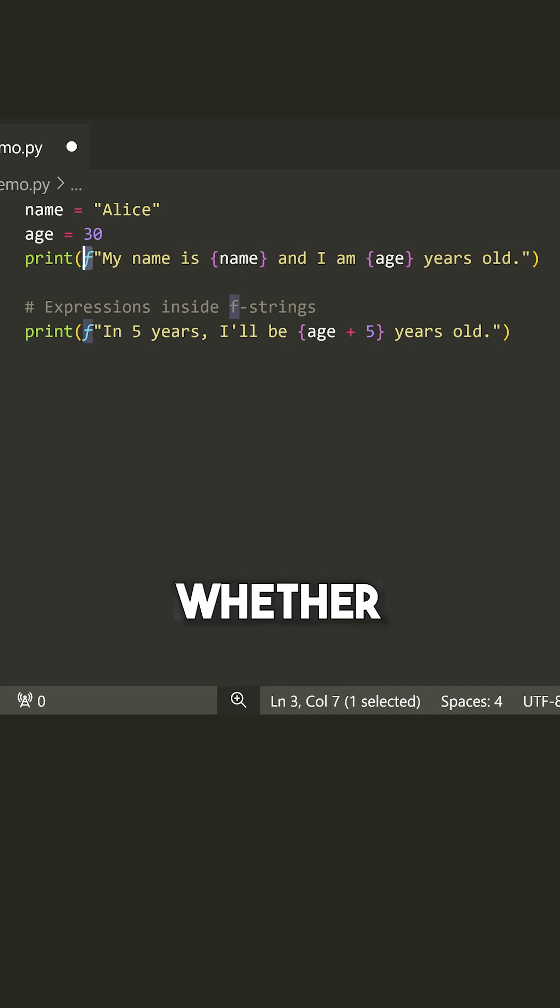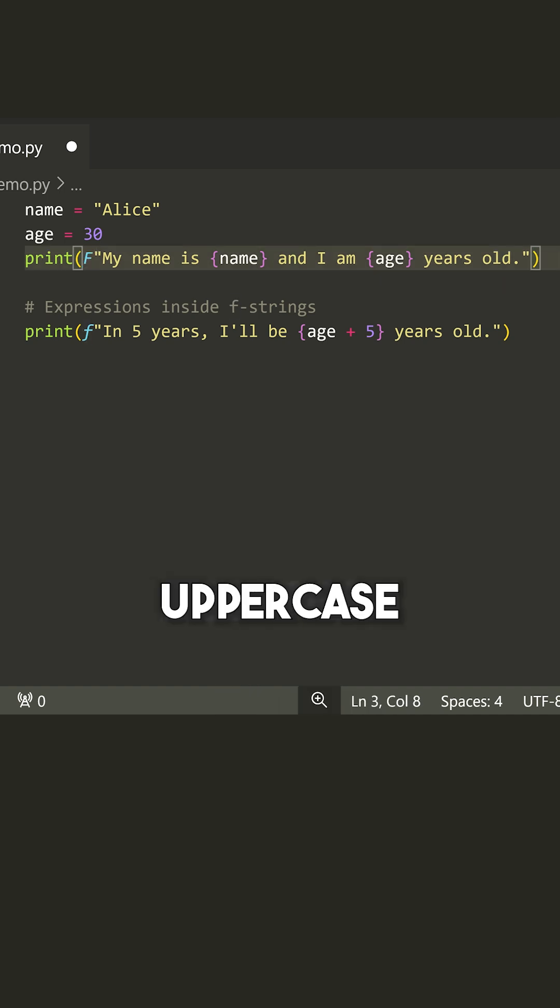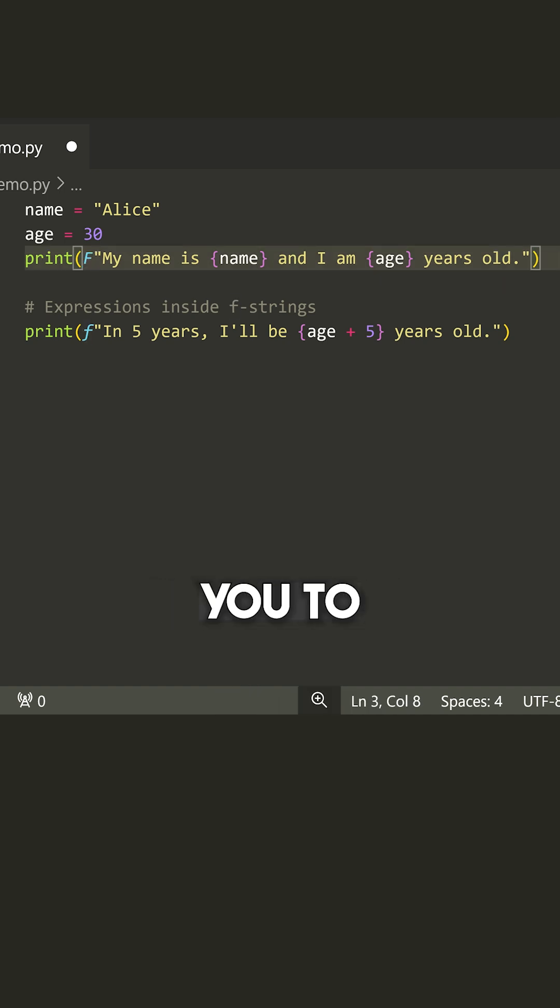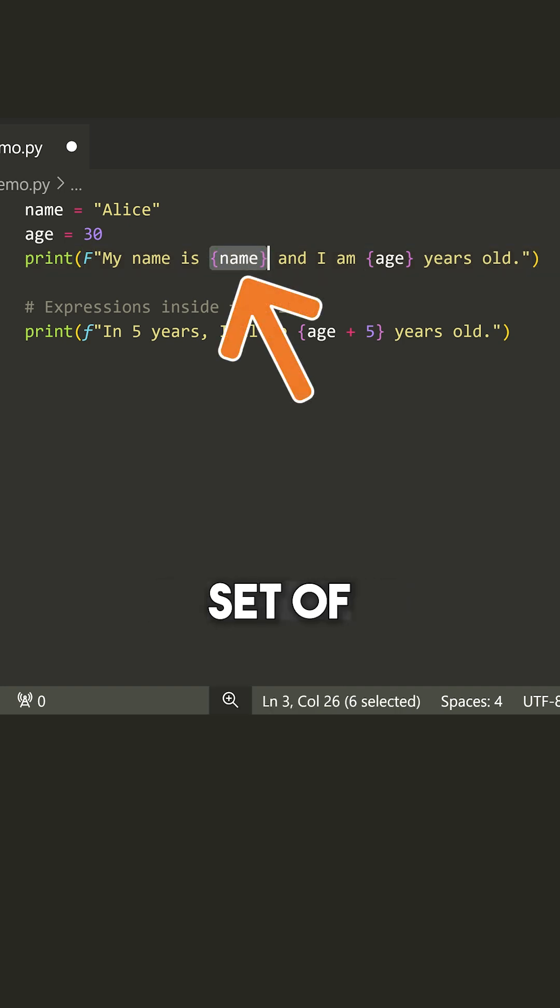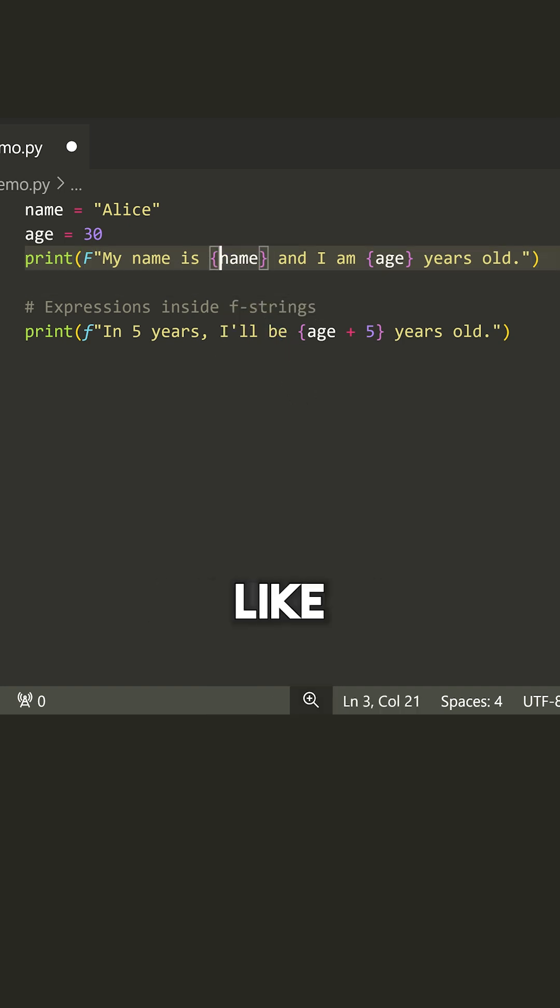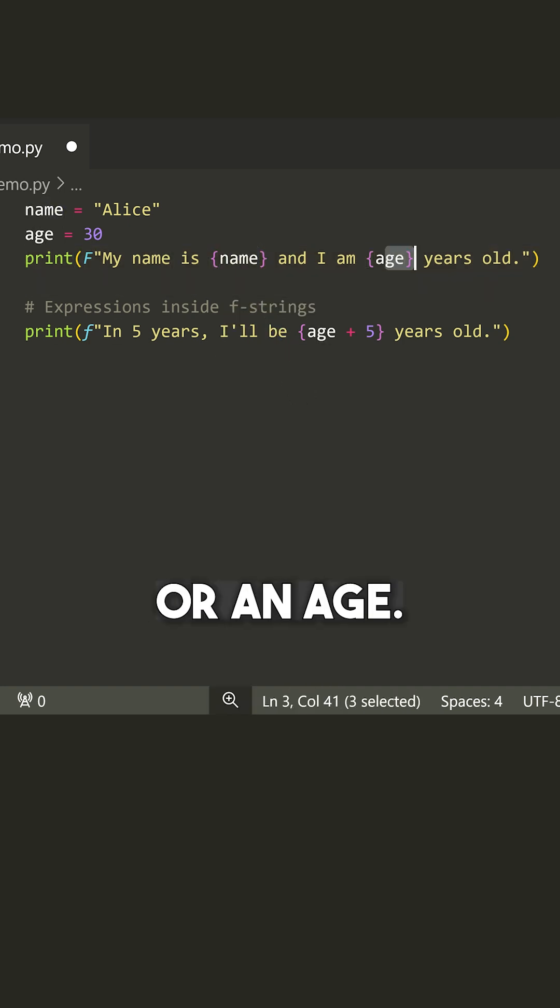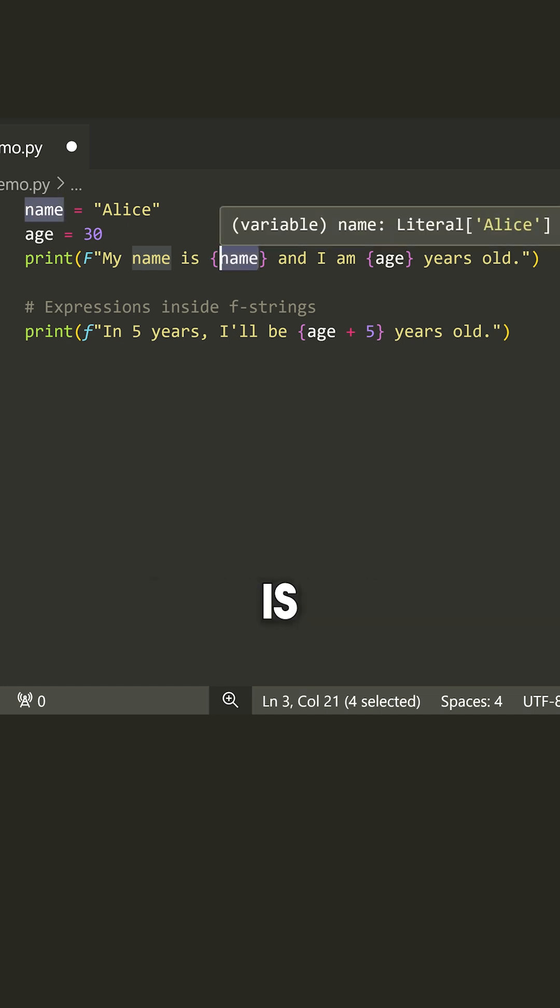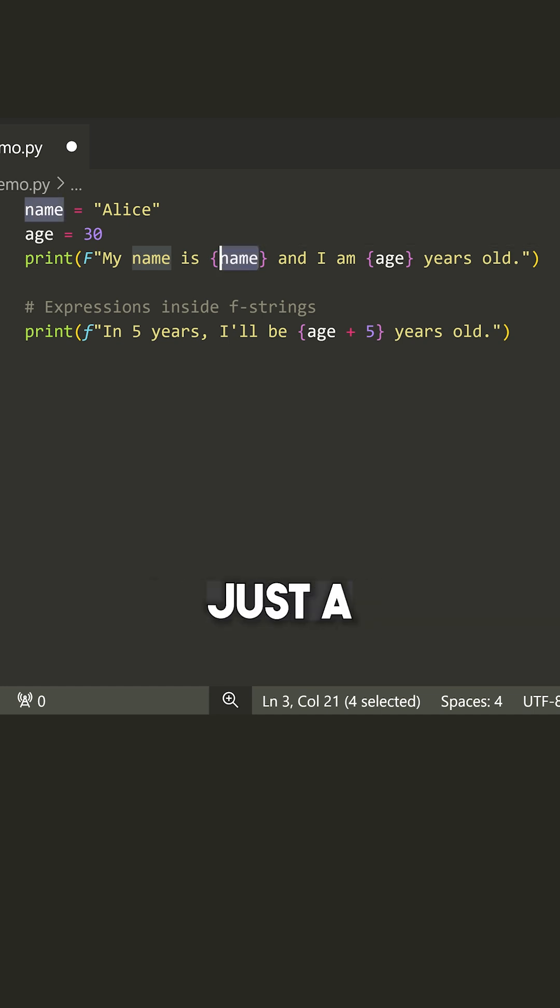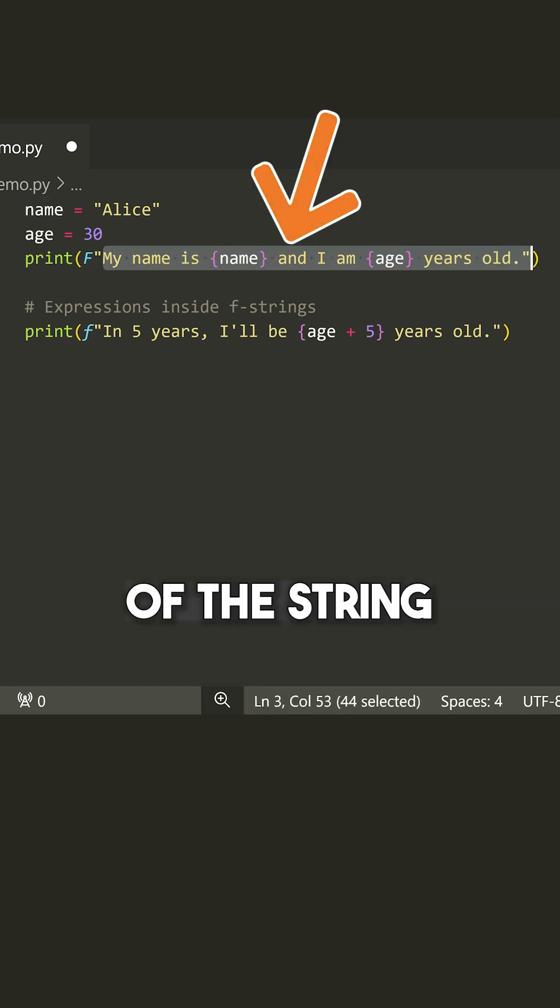Now, when you place this F, whether it's lowercase or uppercase, it doesn't matter. It allows you to write any valid Python expression inside of a set of braces. So I can write something like the name or an age, and this will take whatever the value of this expression is. In this case, it's just a variable and embedded inside of the string.